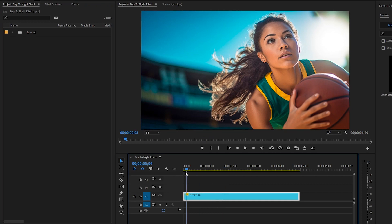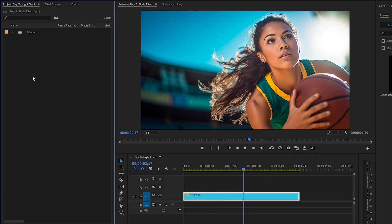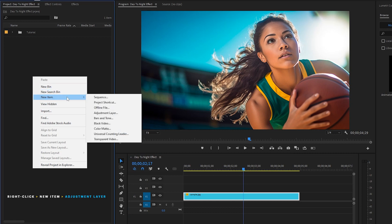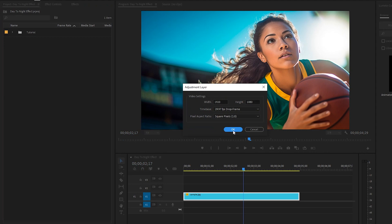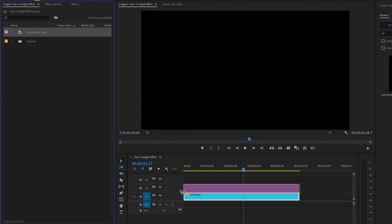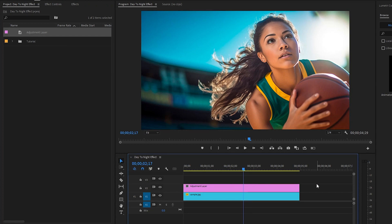As you can see on the timeline, I have got a stock photo captured during the day. By the way, you can use any video footage instead of images — the method will be the same. To add the night effect, first of all we have to create an adjustment layer. Let's move over to the project panel, then right-click on the project panel, go to the New Item section, click on Adjustment Layer, and then click OK. In the next step, let's drag and drop the adjustment layer to the timeline in video layer 2.